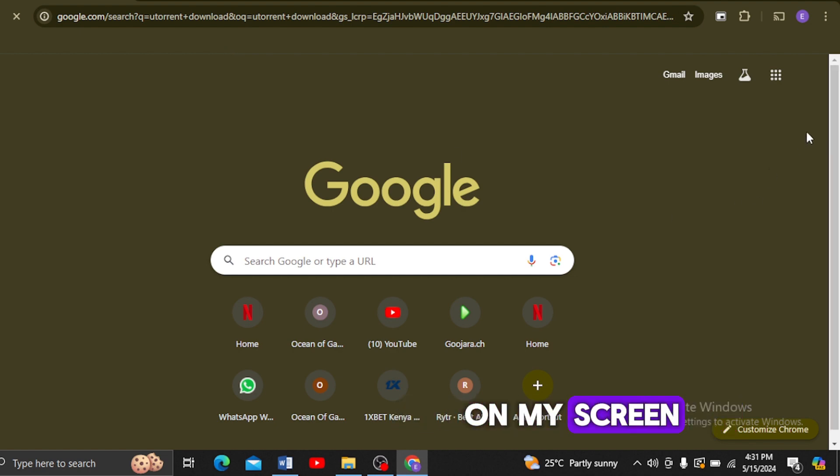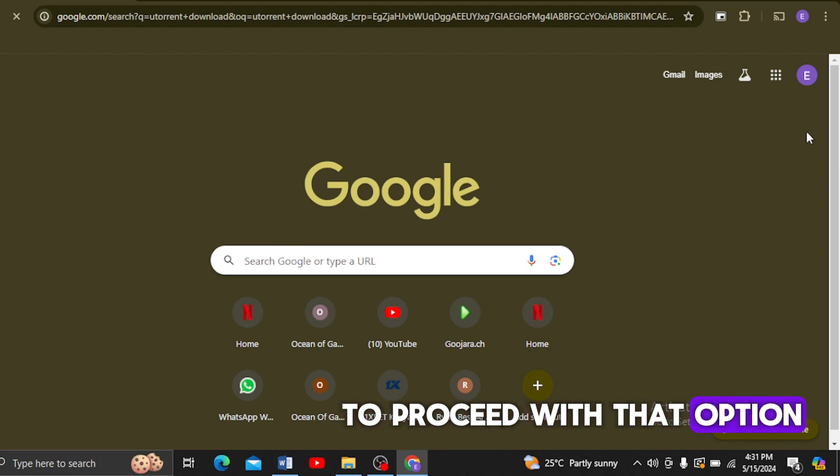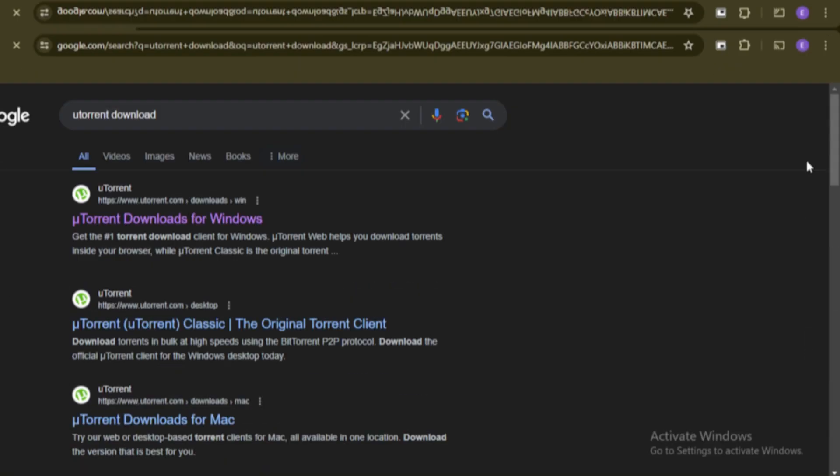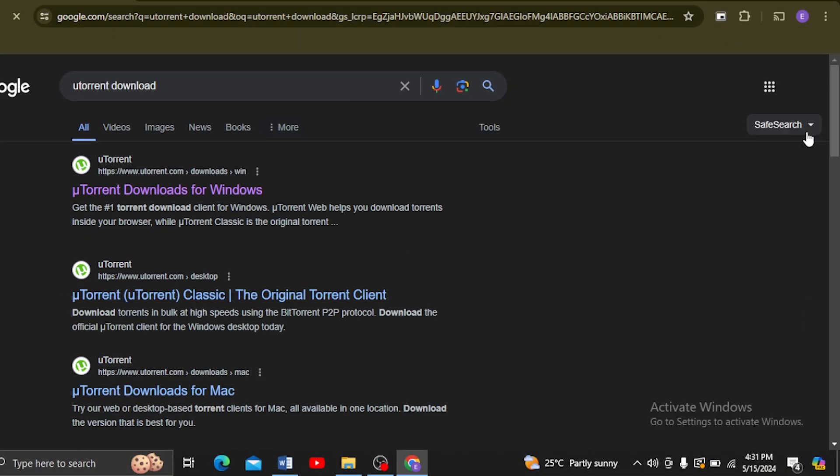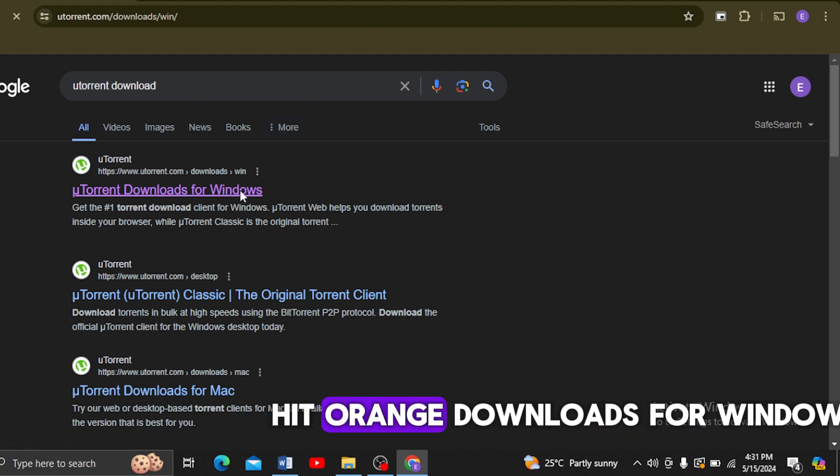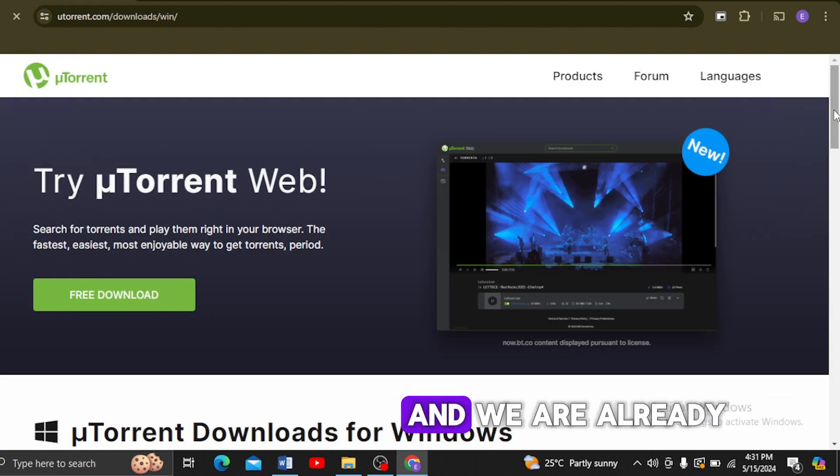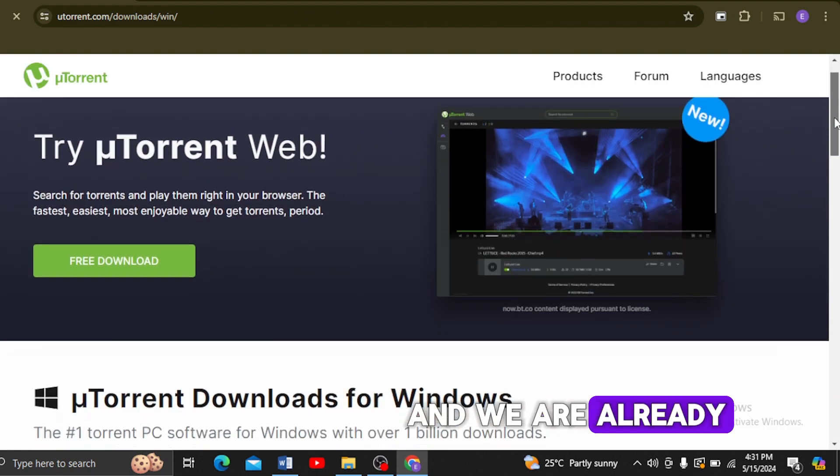This is the option you're going to go with: uTorrent Downloads for Windows. We're already on the platform, so we're just going to press Free Download to get the latest version.